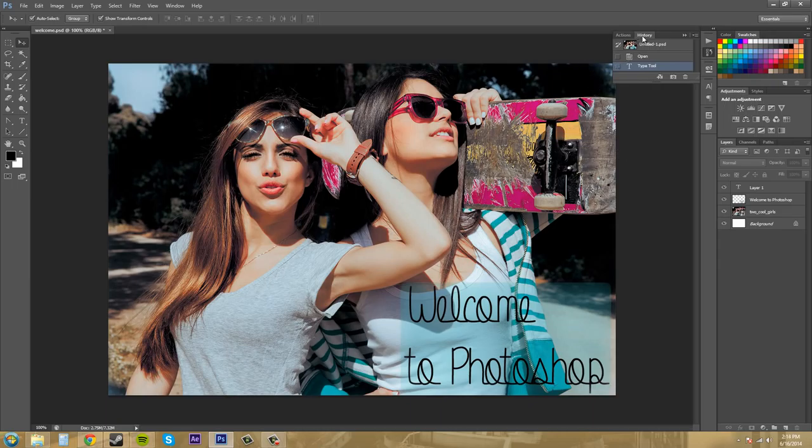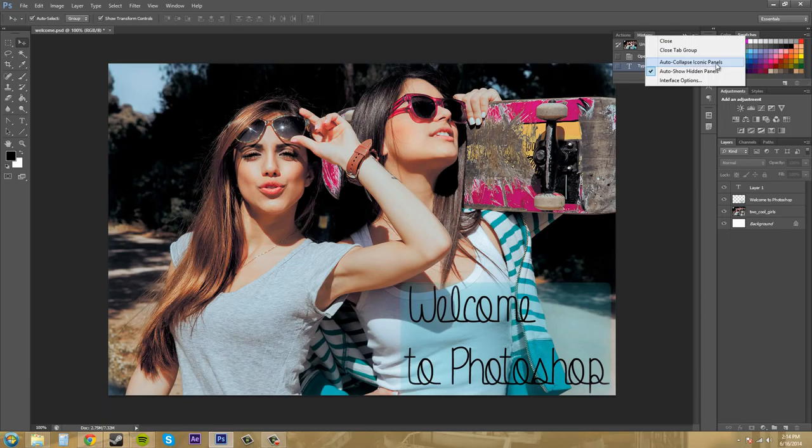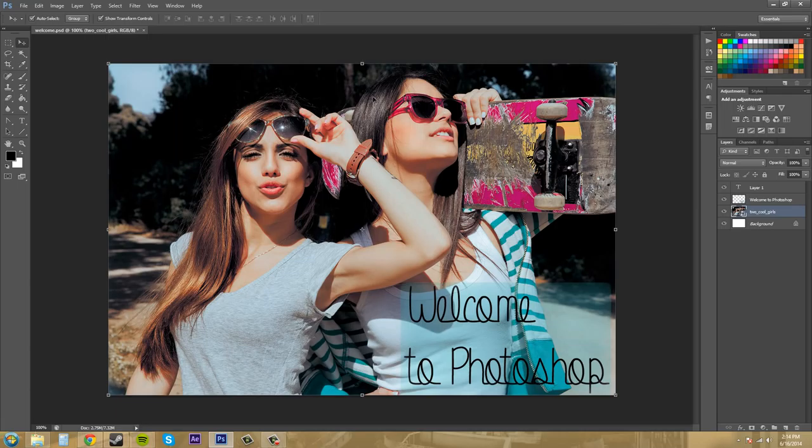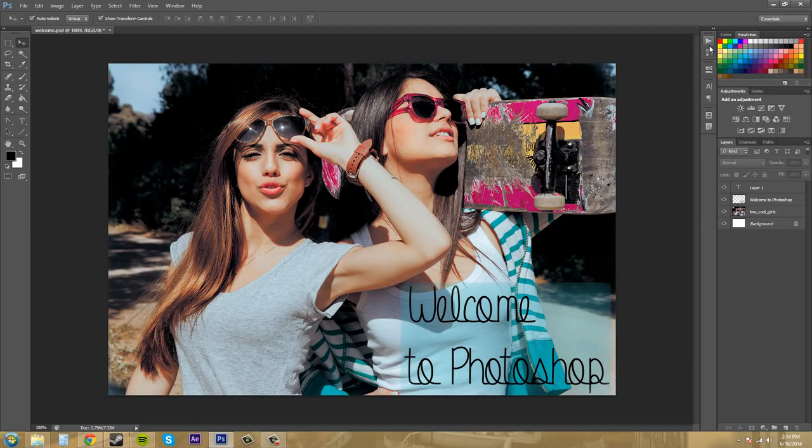So click on the panel that you have and then right click on it and click on auto collapse iconic panels. And if I click on that and then I go to click off to work on this, it'll automatically collapse and you won't have to have it in your way anymore.